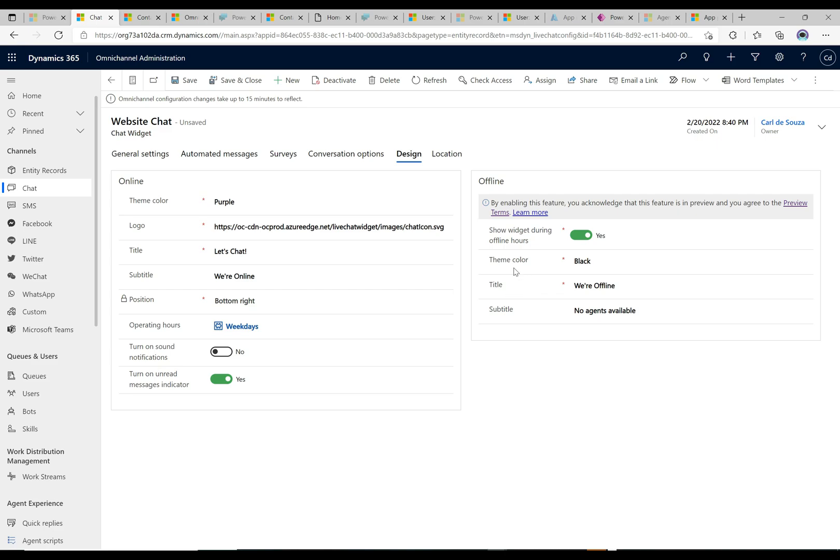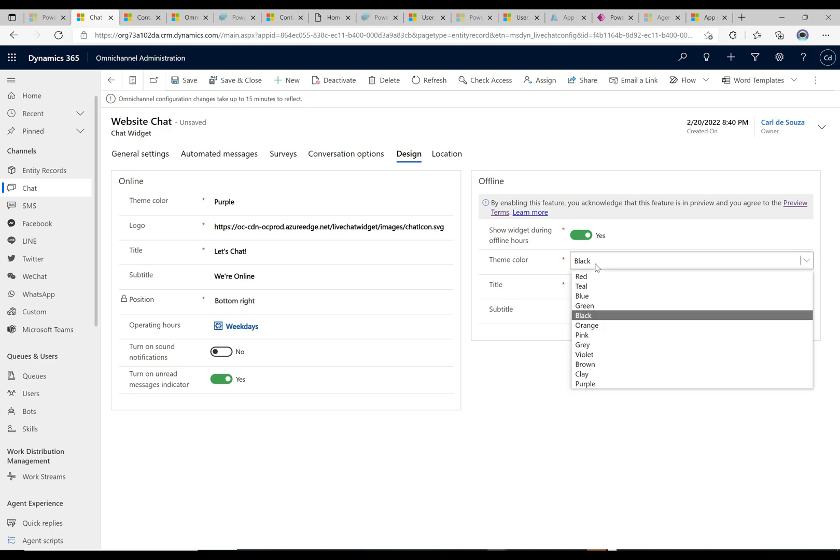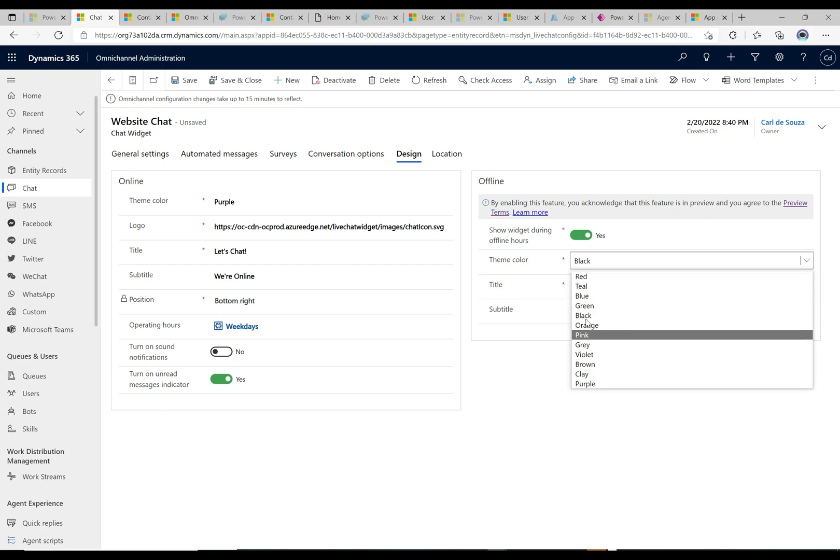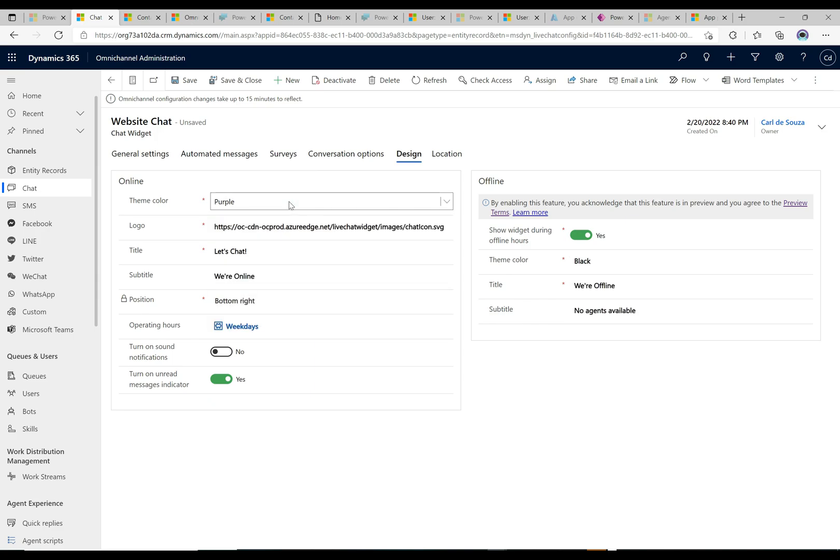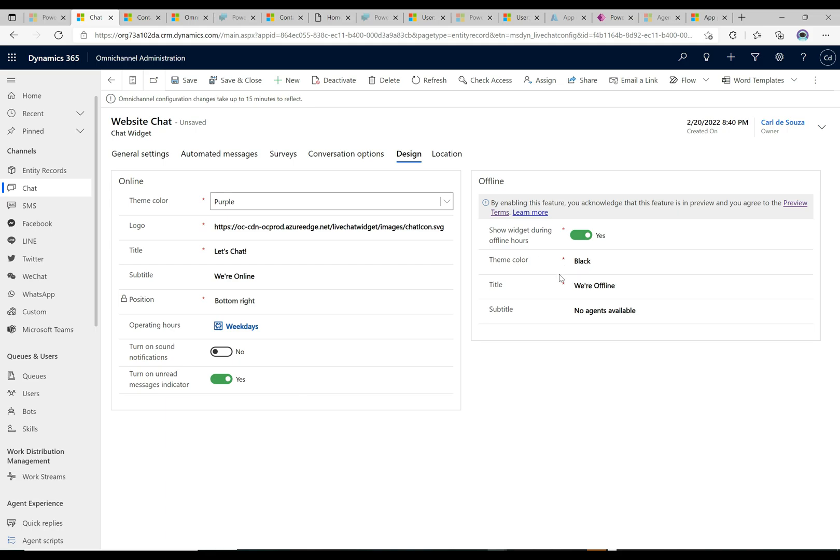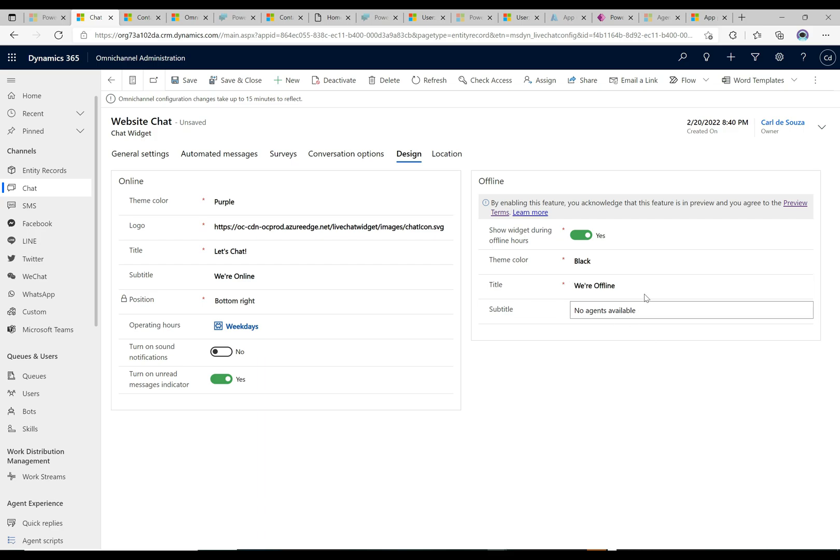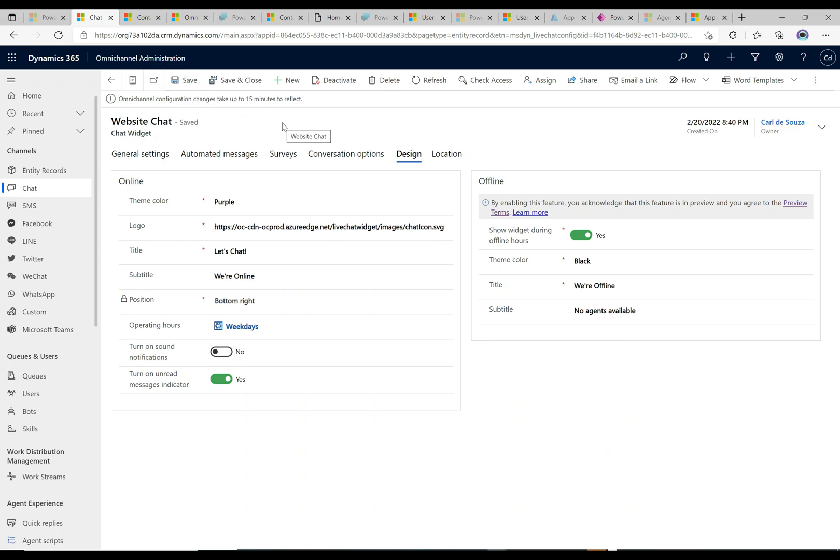We have these different theme colors here that's available for what we'll call the offline widget and we have here all the same colors as over here basically. We're gonna go with black. Black is an appropriate color for the offline. We're going to do title is we're offline and subtitle is no agents available. If we wanted to we could customize that and put something else in there. Let's go ahead and save this and then we will go and see what this looks like on the chat widget.